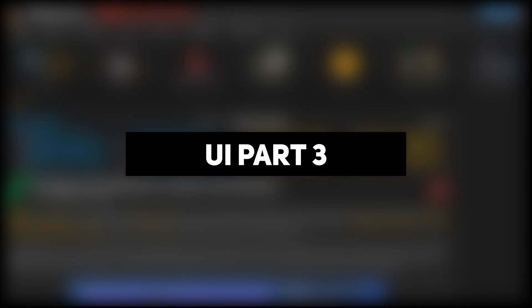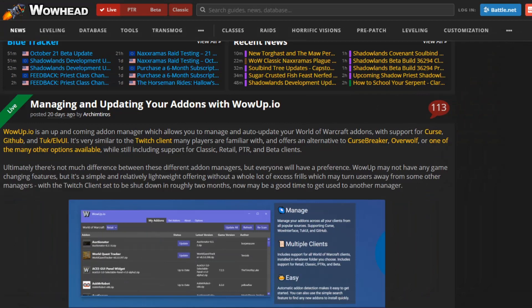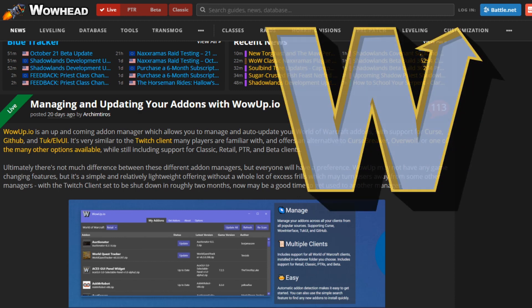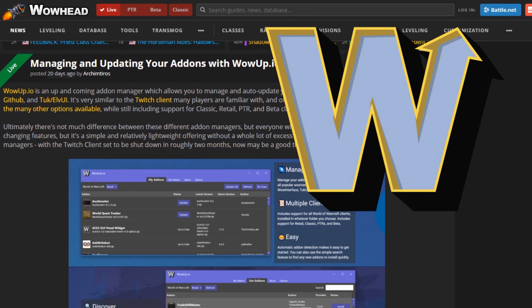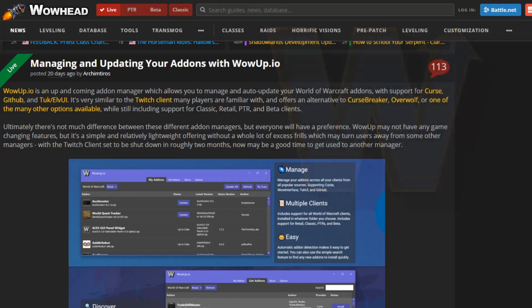Hey there, it's Laria. I hadn't planned on making a UI part 3 video, but a few of you asked me about importing profiles and which add-on client I'll be using now that the Twitch client will no longer support add-on management. In this video, I'll go over the new add-on client I'm planning on using and the reasons why, and then I'll show you how to import profiles in a few different add-ons.